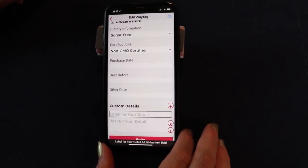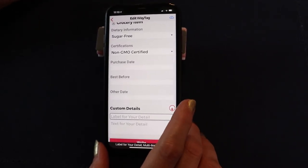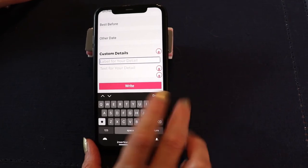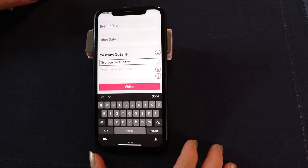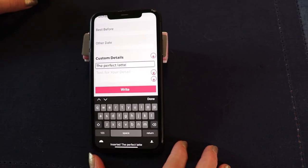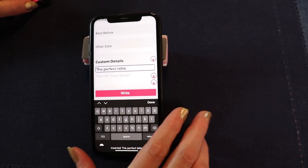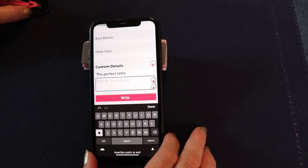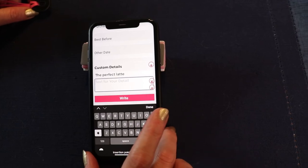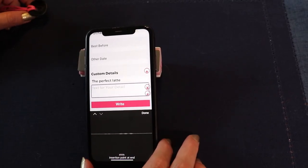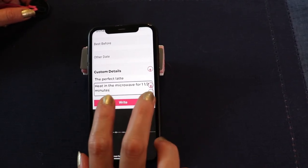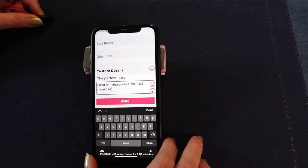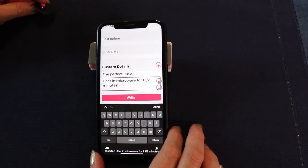It wants me to create a label, so I one-finger double tap again to open up the field, then two-finger double tap to dictate. I dictate: 'The perfect latte' — inserted. Now I need to actually add the information under the label, so I swipe right once to the 'Text for your detail' field, one-finger double tap to open it, and two-finger double tap to dictate: 'Heat in microwave for one and a half minutes.' The beauty of this is you can add as much information as you want — put a whole paragraph in there if you need it.